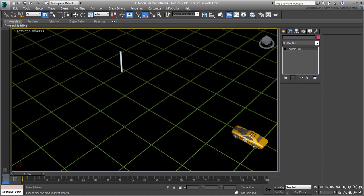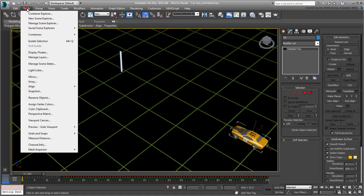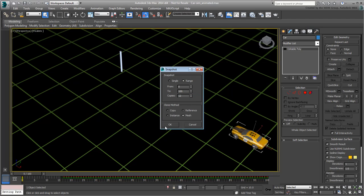To test it out, select the car and go to Tools, Snapshot, set it to Range mode, encompassing the whole animation from 0 to 100, and set the number of mesh copies to about 12. Click OK.